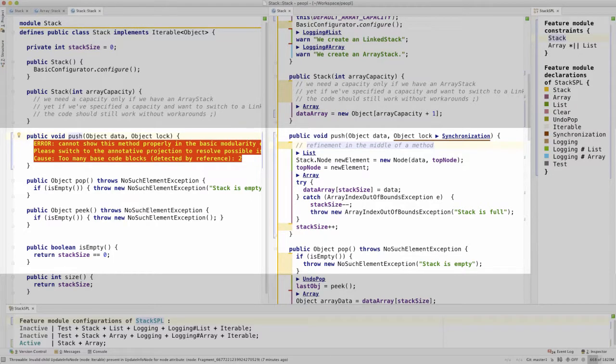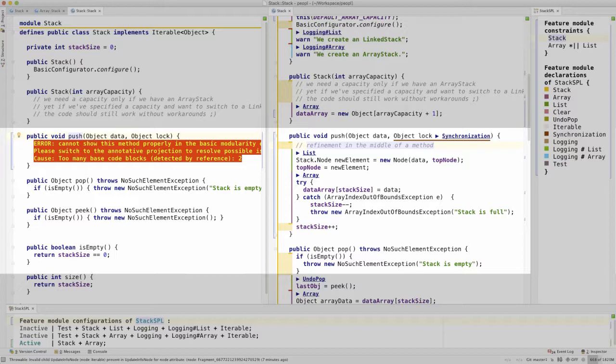Here is another quick example showing the strengths of People. Classical modular approaches do not support fine-grained changes on statement level. For demonstration purposes, we show this error message here.